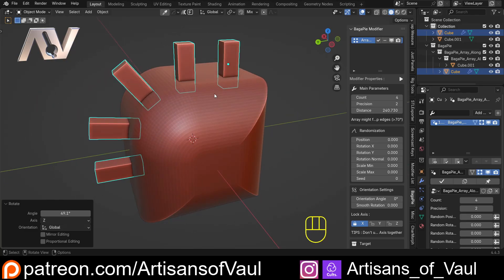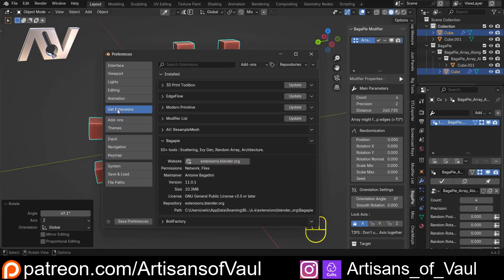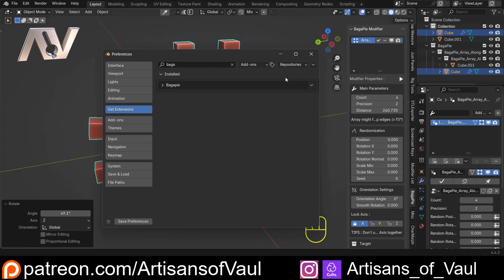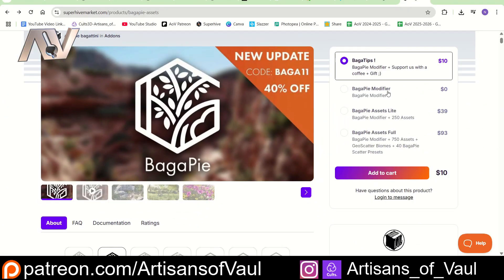Now let's have a look at this in a more real world example — you can see me making a chainsaw out of this. This is available free and you can get it in two places. The first is on the Blender extension warehouse — just go to Edit > Preferences and then Get Extensions, and type in BagaPie. The other place you can get this is on the Superhive market as well, available free or you can give them a little tip.